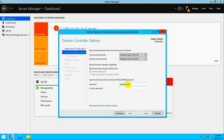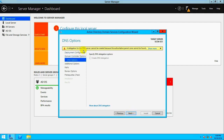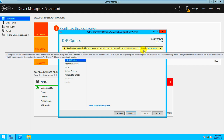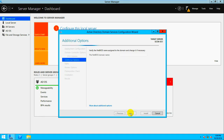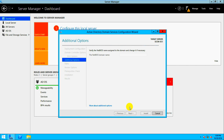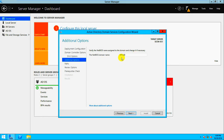A warning appears: 'A delegation for this DNS server cannot be created because the authoritative parent zone cannot be found.' That's correct — there is no existing DNS. This is the first server being configured so don't worry about it. Click Next. It's also verifying the NetBIOS name based on what we gave — CCM-DC1.